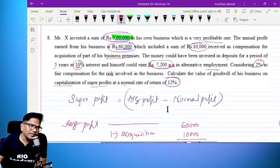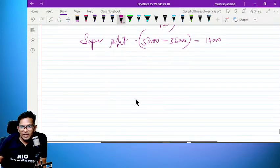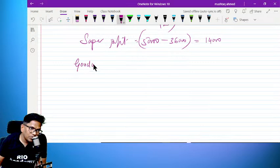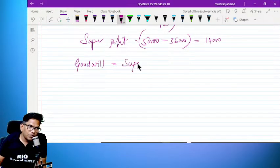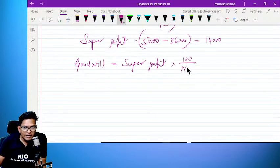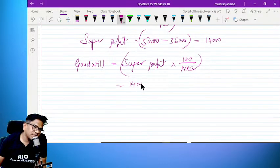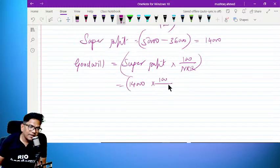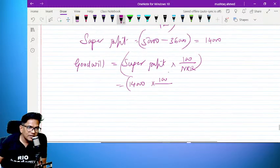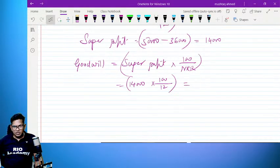Goodwill is equal to — especially with capitalization of super profit — goodwill is equal to whatever super profit you are getting, multiplied by 100 divided by NRR. Super profit is 14,000, multiplied by 100 divided by NRR which is 12%. So: 14,000 divided by 12, multiplied by 100.